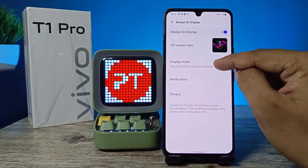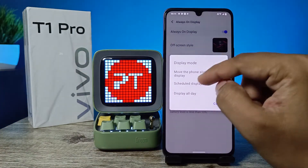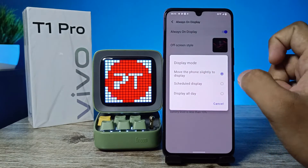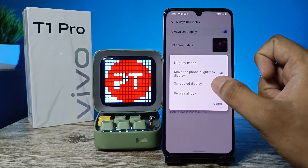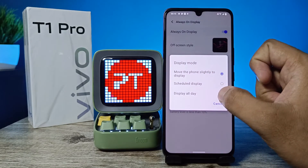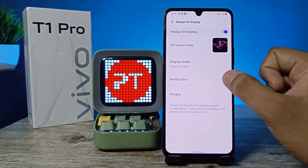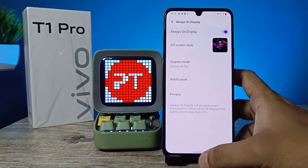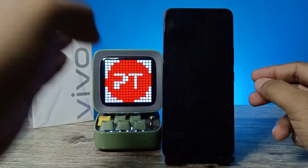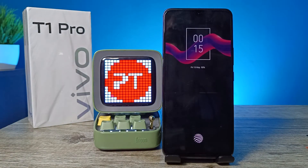You can also change the display mode. The default one is Move the Phone Slightly to Display, or you can schedule a time for the display, or you can display all day. I will choose Display All Day. Now come back and lock the phone — you can see the screen is remaining on to show Always On Display.